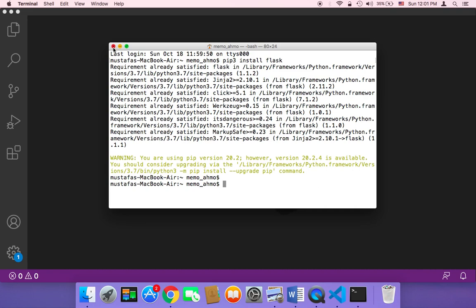You can create your project folder anywhere on your PC, but I would recommend creating it on your desktop because it's easier and very easy to open in your text editor.